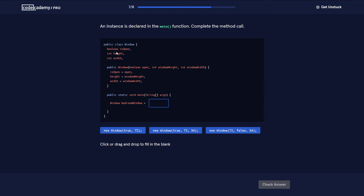We have a class called Window with a few instance variables and a constructor defined as taking a boolean, an int, and an int, which are assigned to the instance variables. To create an object of this class, the type is Window — a class is a custom data type — and the variable name is bedroomWindow. We need a constructor named Window taking a boolean and two ints.